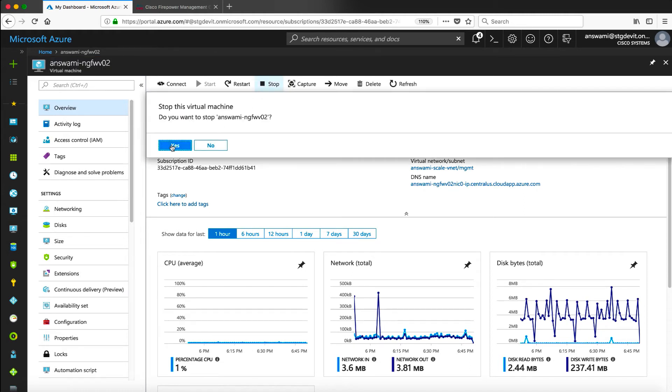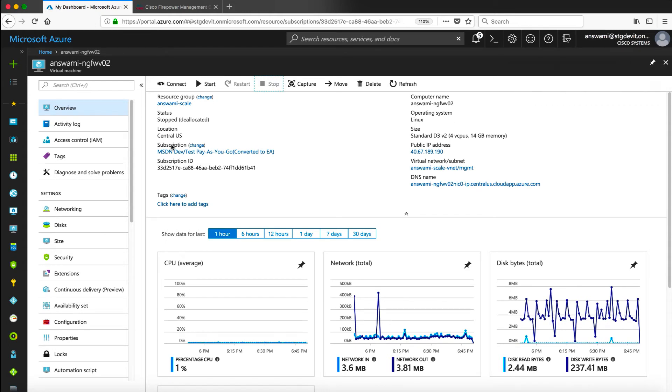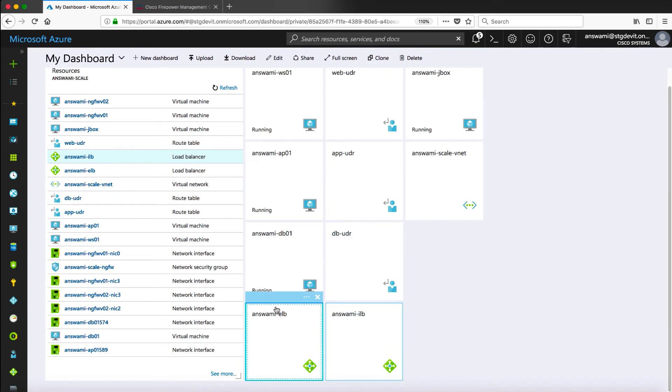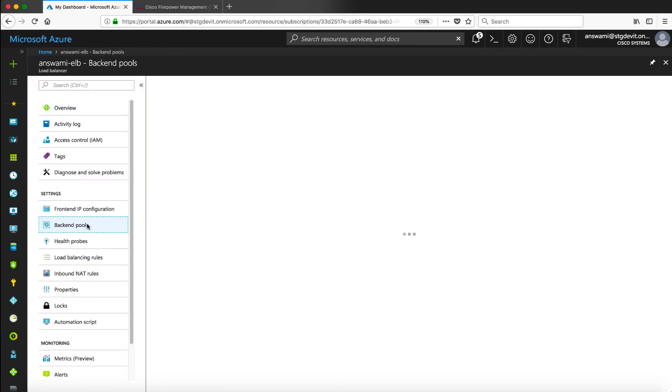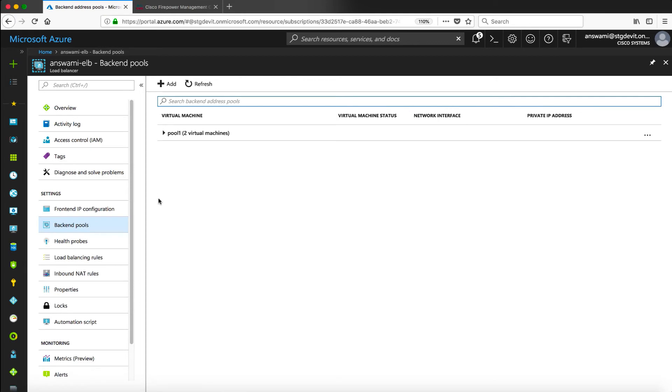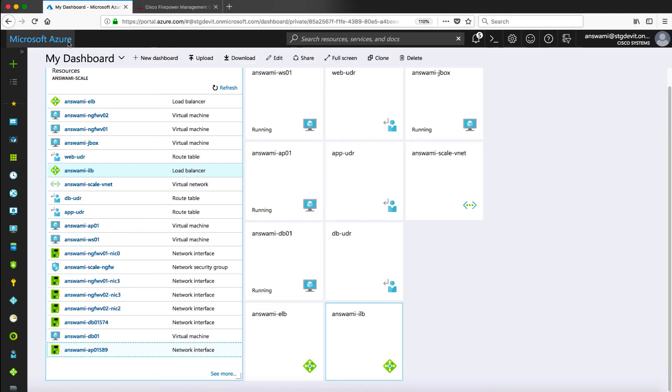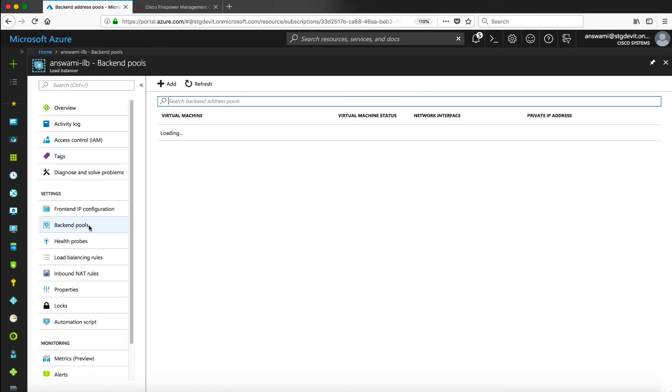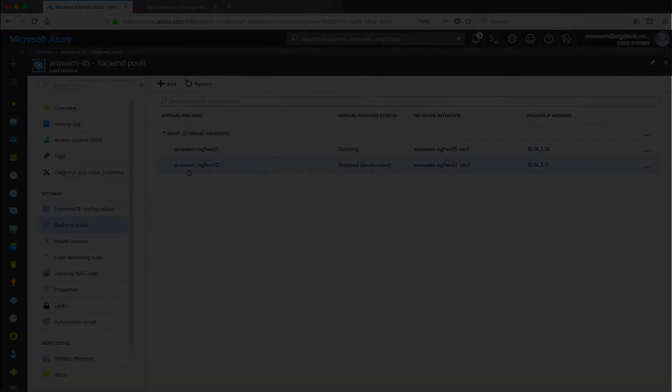I'm going to stop my firewall 2 just to show you that it is automatically removed from load balancer. The moment I switch off my firewall and if I go back to my external load balancer you will see that firewall 2 is removed out of backend pool. It is automatically detected because we have probes going through it. Now I will show you in the internal load balancer as well. Same thing is going to happen there. Internal load balancer will also remove that firewall from backend pool because it is no more passing probes.